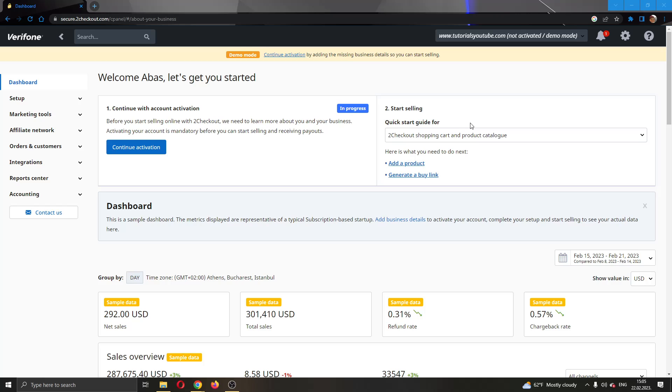Hey everybody, what's up and welcome back to today's video. Today I'll be showing you how to delete your To Checkout account.